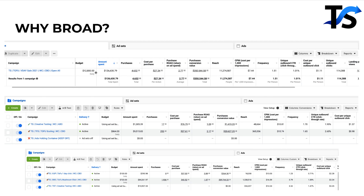Let me show you some case studies. My first huge win with broad was back in 2021 — we spent $126,000 over about one to two weeks and crushed it. Here's another account currently live. It's at a 2.17 ROAS. We signed this client at the beginning of April. They were barely seeing a 2x ROAS on their store. We came in, went fully broad, took their best performing ads, launched them, and now they're seeing over a 3x overall on their store, crushing it on the MER side.